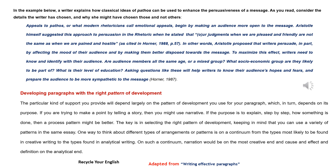Developing paragraphs with the right pattern of development: the particular kind of support you provide will depend largely on the pattern of development you use for your paragraph, which, in turn, depends on its purpose. If you are trying to make a point by telling a story, then you might use narrative.